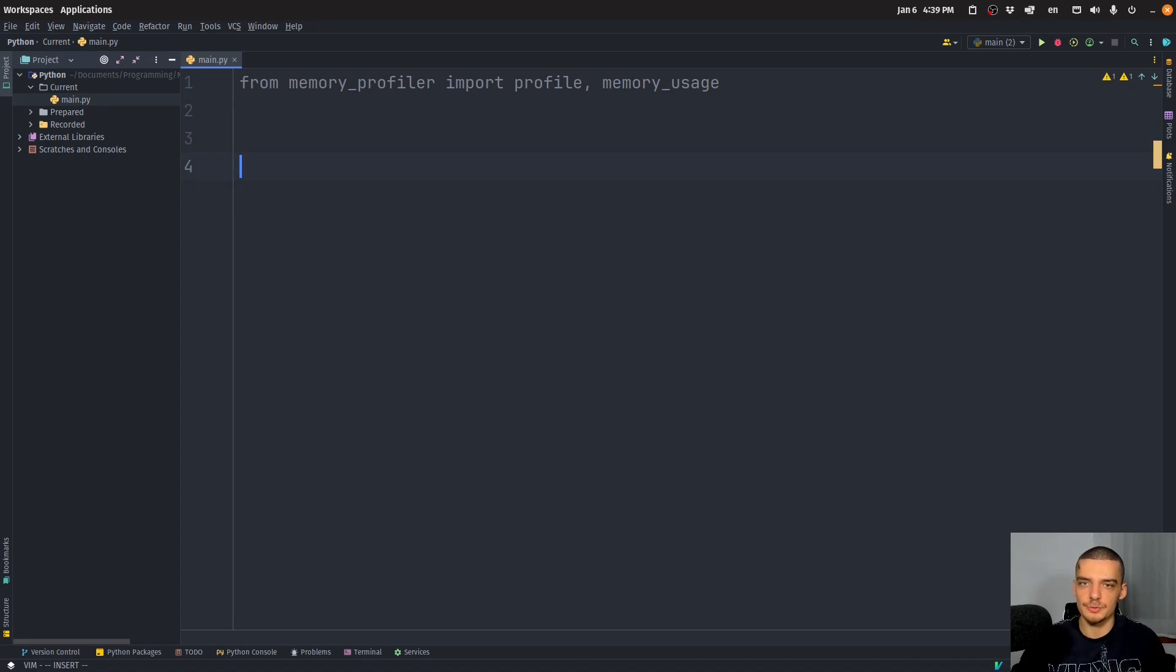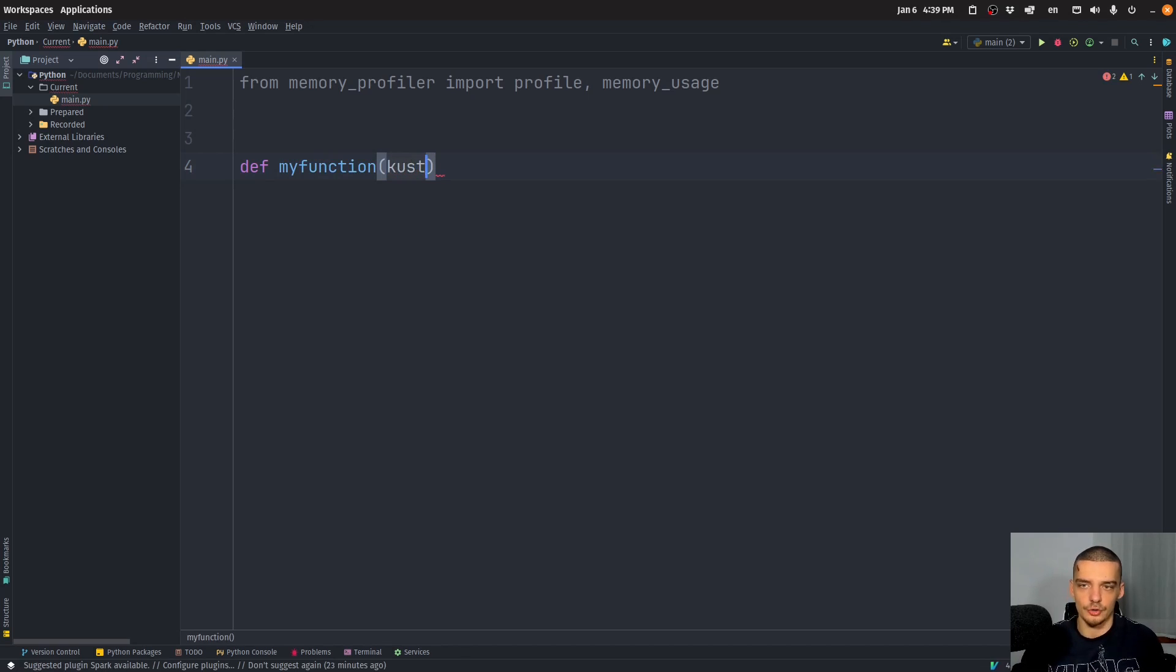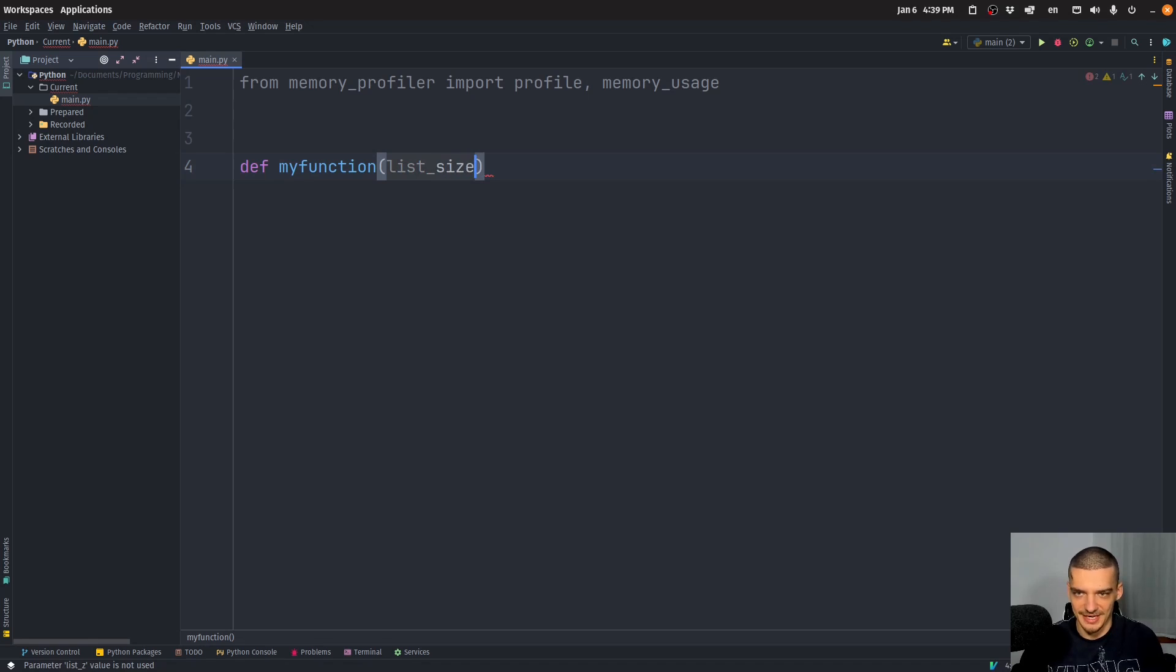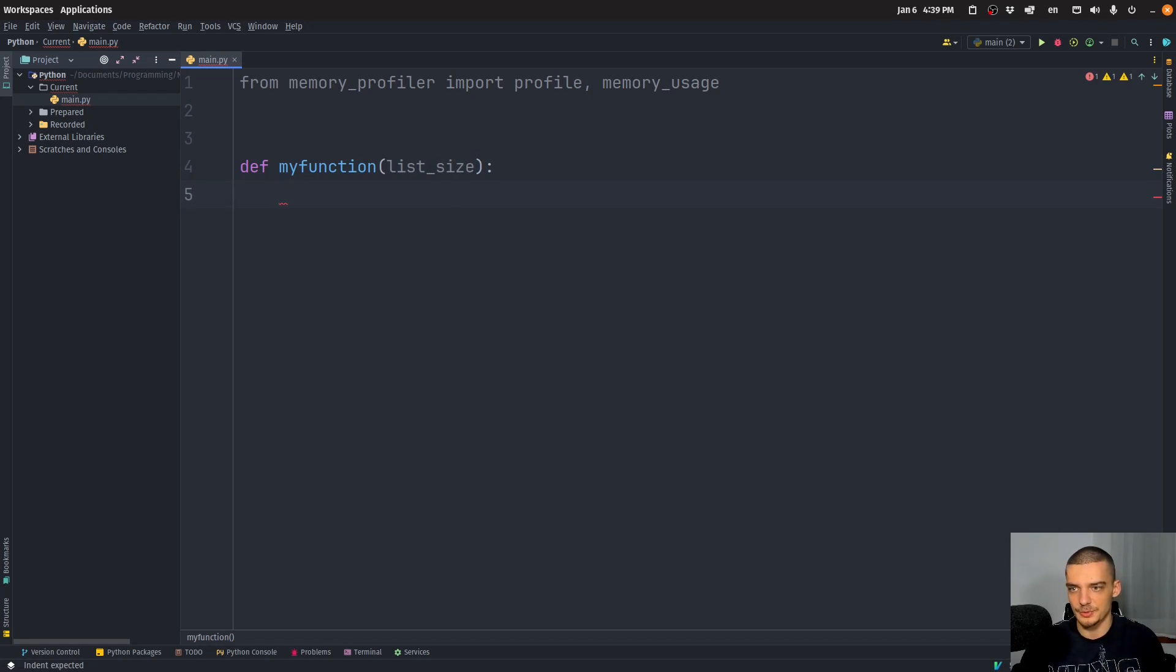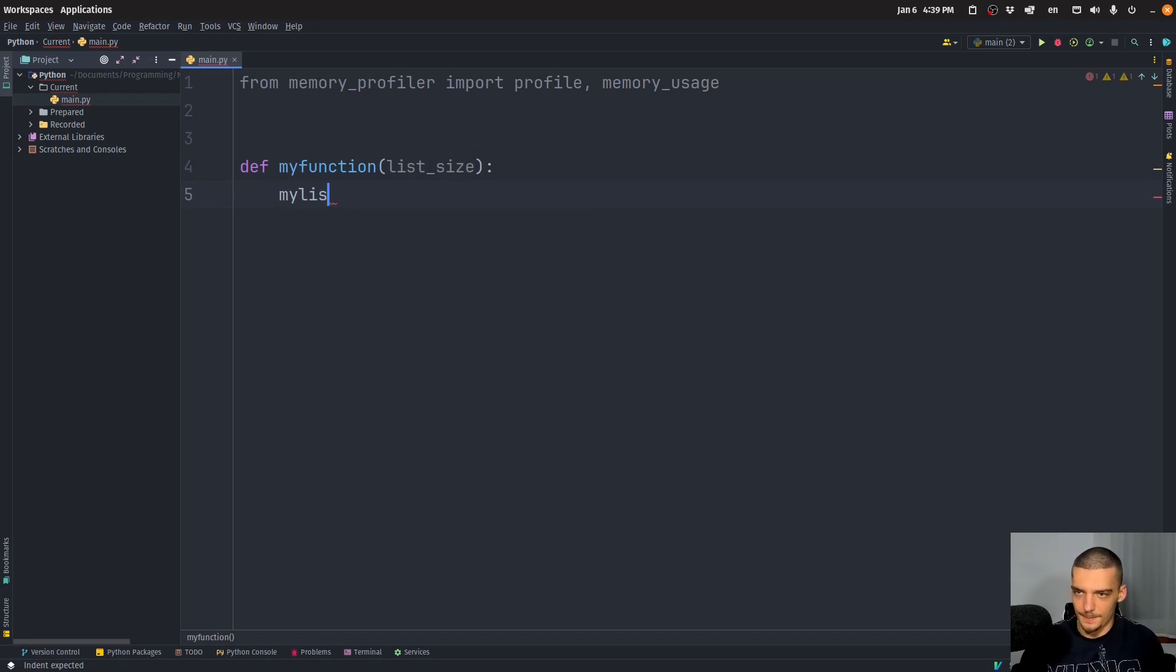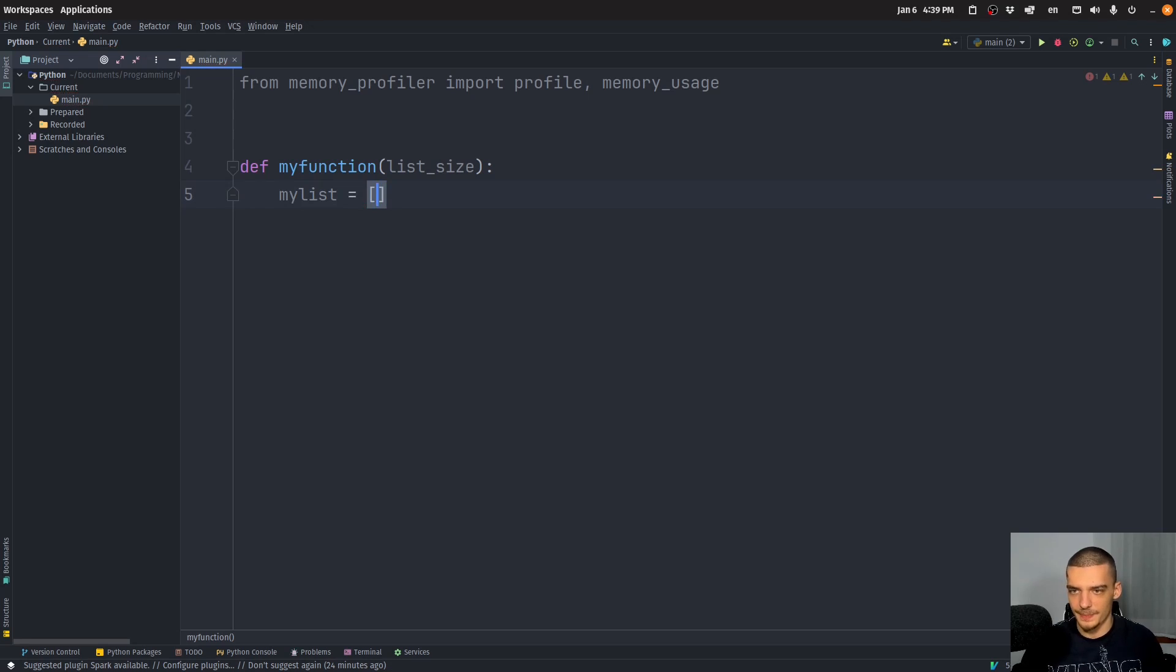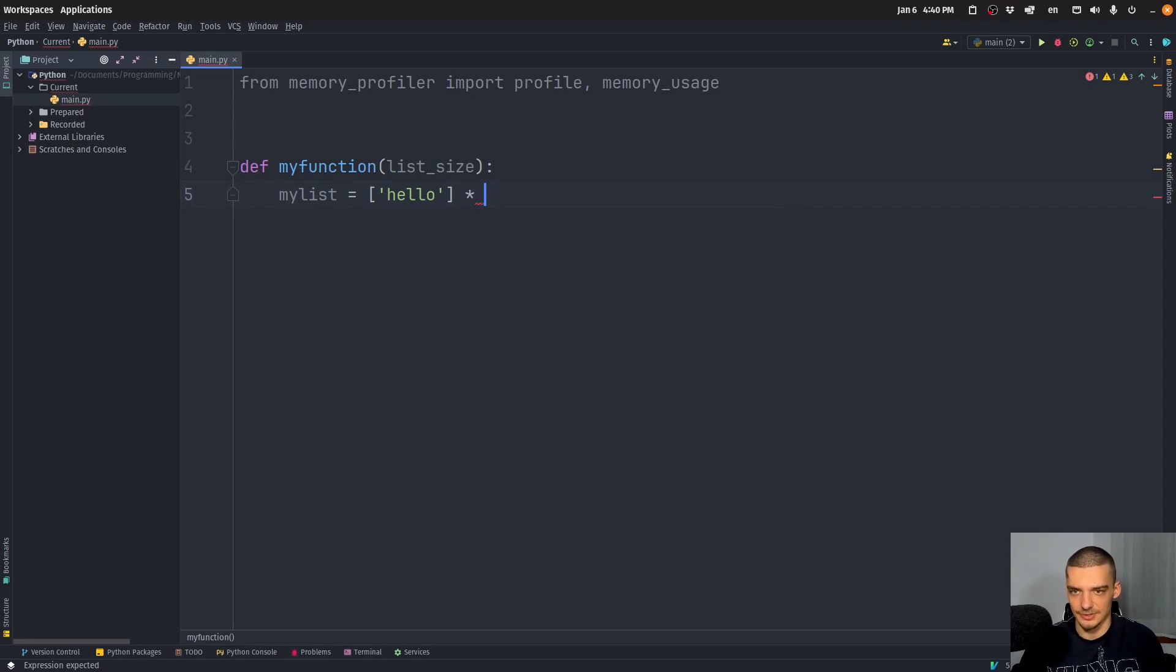Now for this, we're going to define a sample function, I'm going to call it my function here. And this function is going to take a parameter called list size. And the list size will basically just say how large the list is that we're going to create here, or actually how large the two lists are that we're going to create here. Because what we're going to do now is we're going to say, my list is going to be equal to a list containing hello, repeated n times where n is the list size.